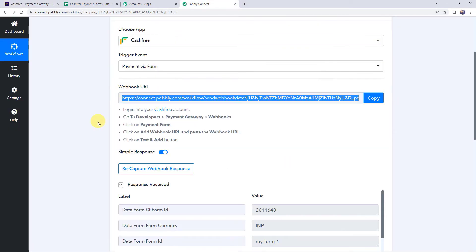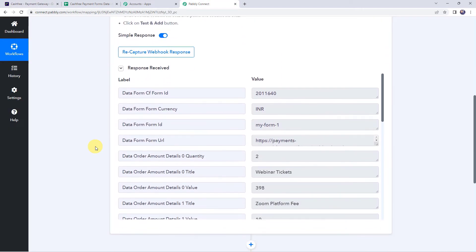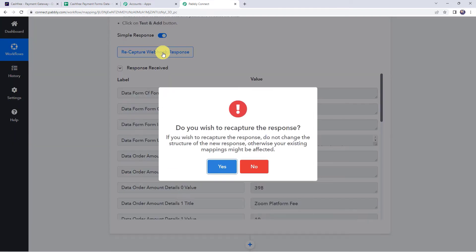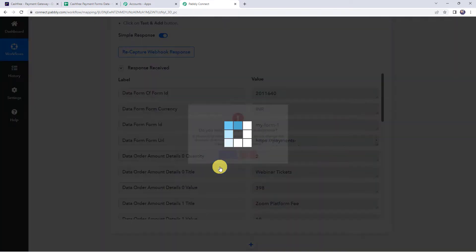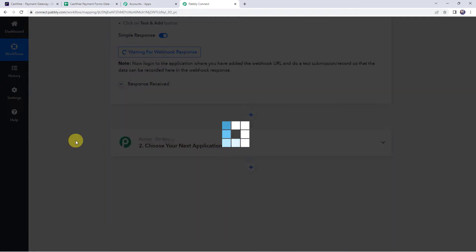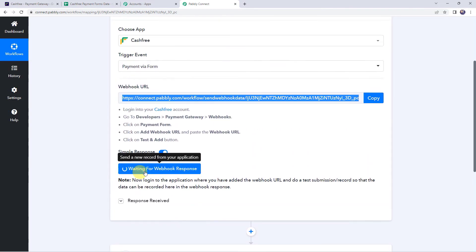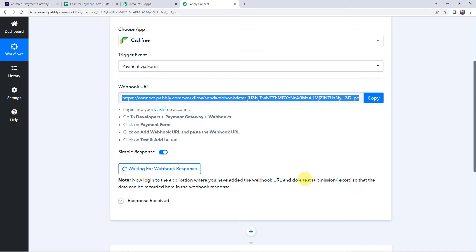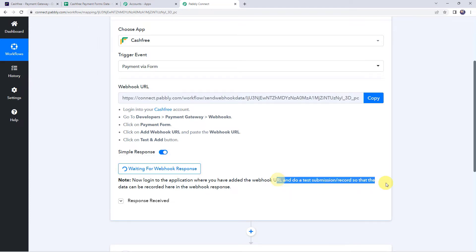Moving back to Pabbly Connect, we can see a test response has been captured. Now we are going to capture the actual response — click on the Recapture Webhook Response button and click Yes. The system is now waiting for the webhook response. To capture the response, we need to do a test submission by actually making a payment via form on behalf of a customer.